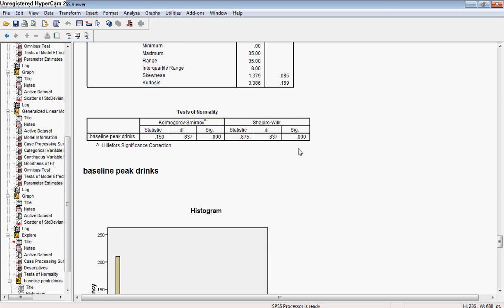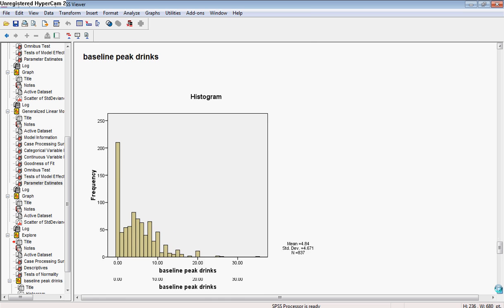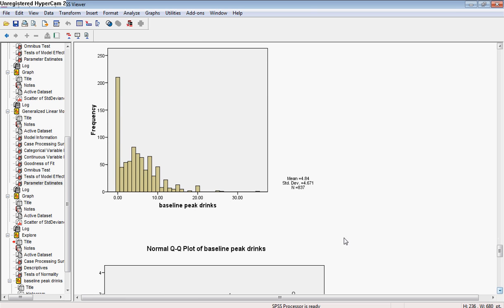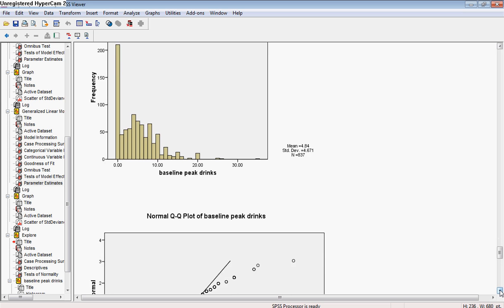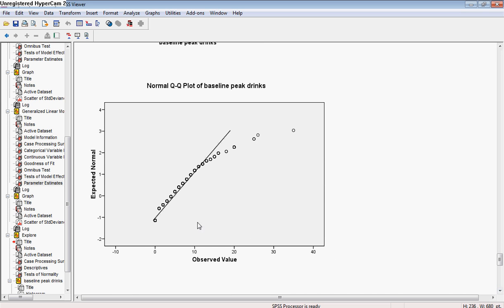So we already see this data is not normally distributed, according to the Kolmogorov-Smirnov and Shapiro-Wilk tests, and you can really see that in the histogram. You can see a lot of zero inflation and a pretty long positive tail and skewness.